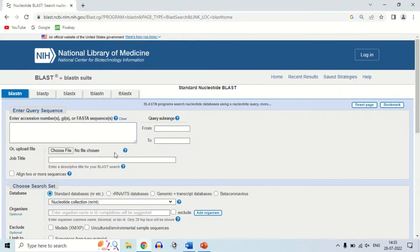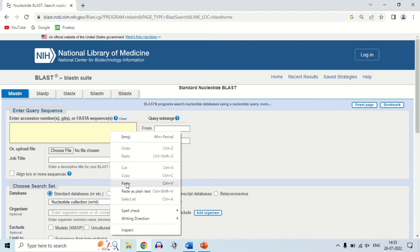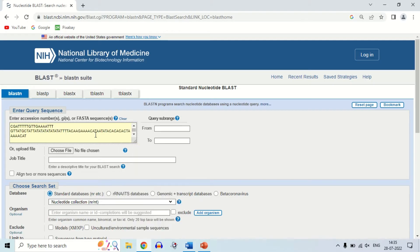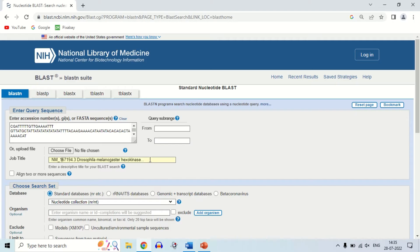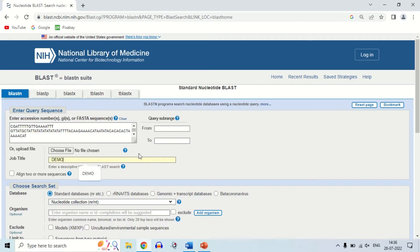When you copy it, move back to the BLAST window and paste the sequence you just copied. The next option is 'Choose File' — you can directly upload the file from which you copied the sequence. The next option is job title, where you can enter a title. Since I didn't give a title initially, it automatically showed the query title. Now I am giving the title 'demo blast' because I am showing you a demo of BLAST.